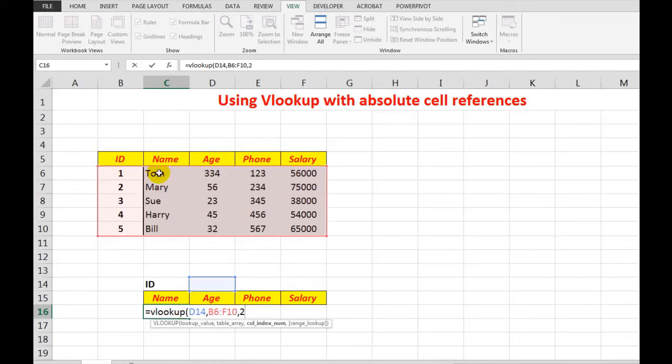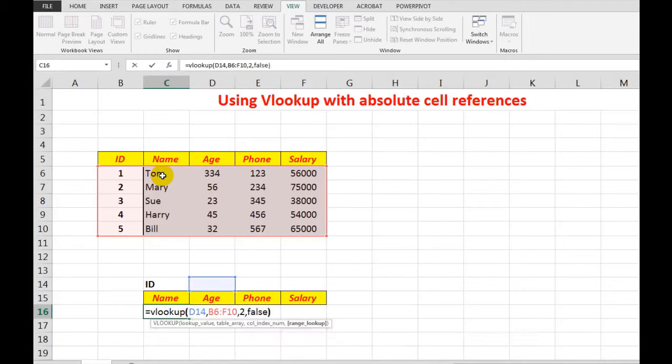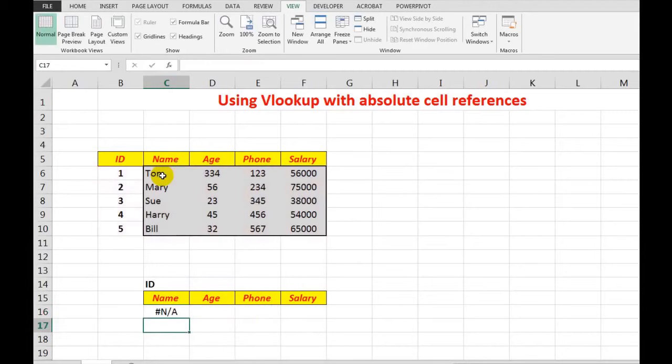And because the information is not in alphabetical order, in ascending order I should say, I'll type the word FALSE, which stops at the first exact match. Now when I press enter...